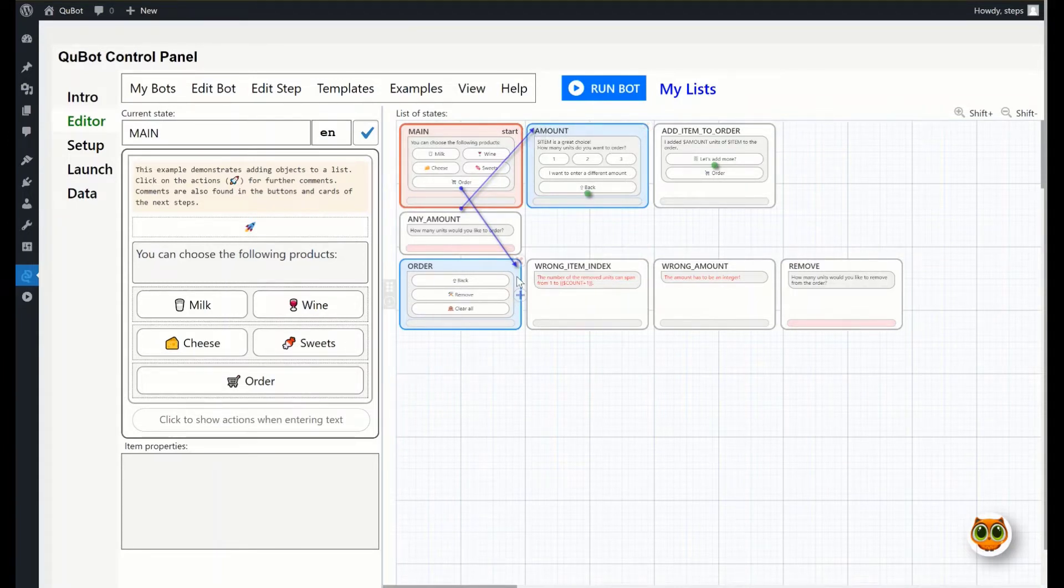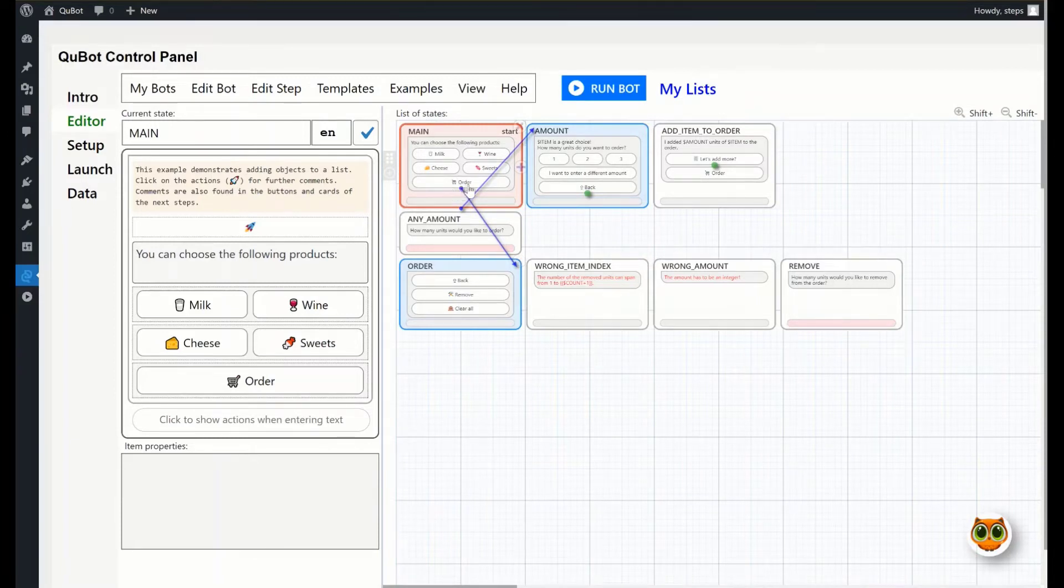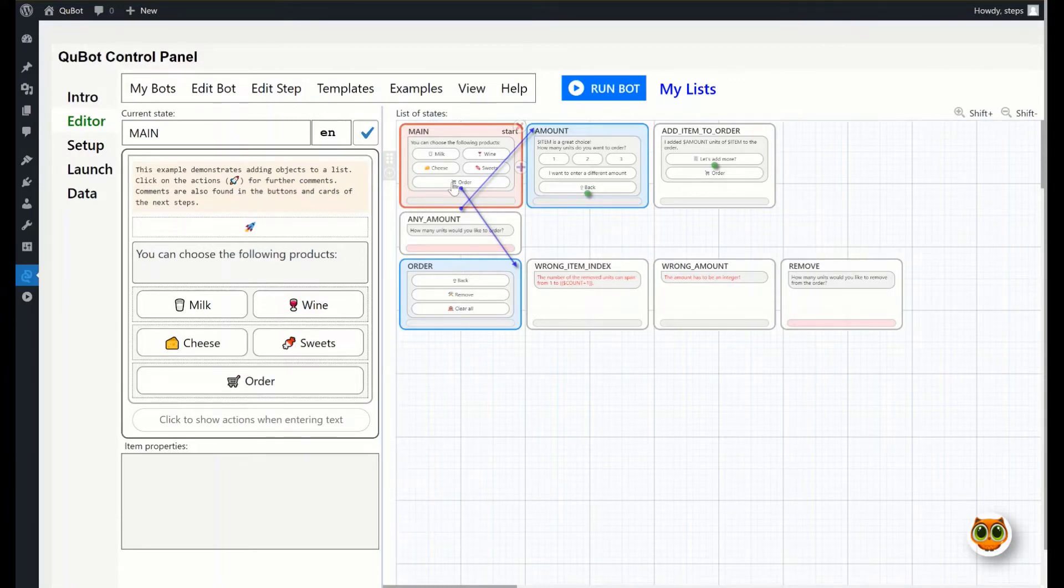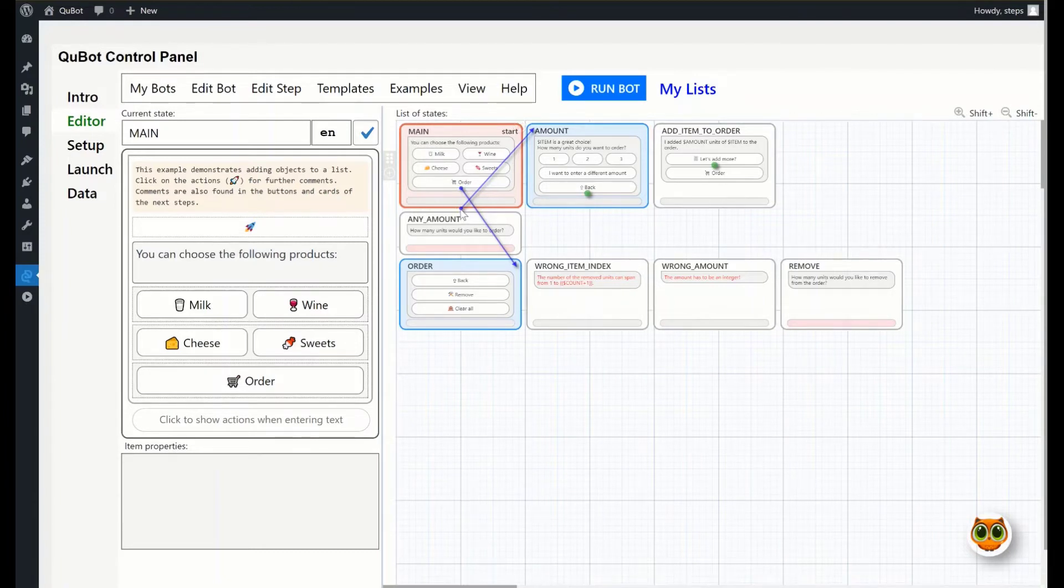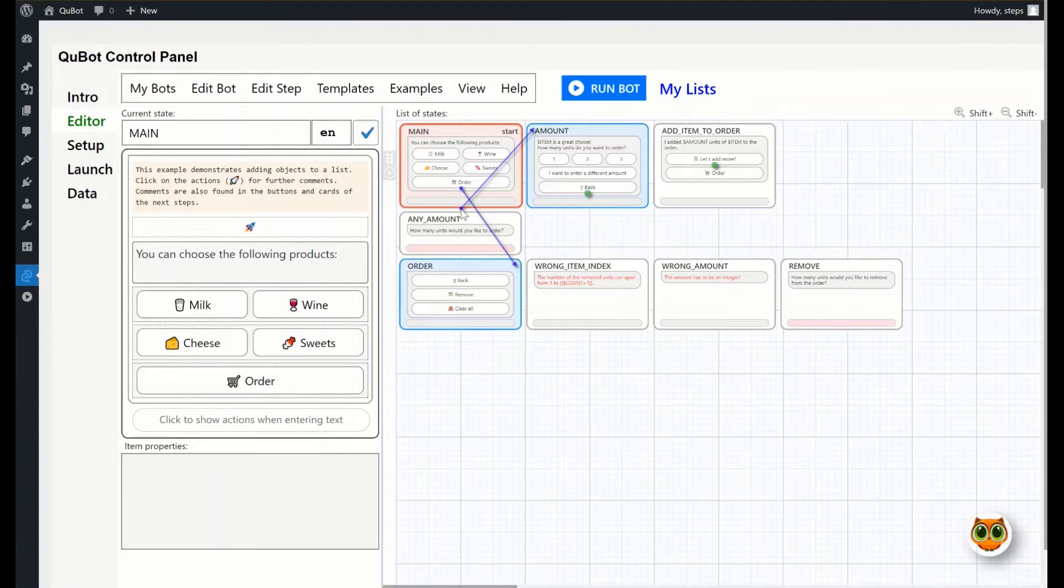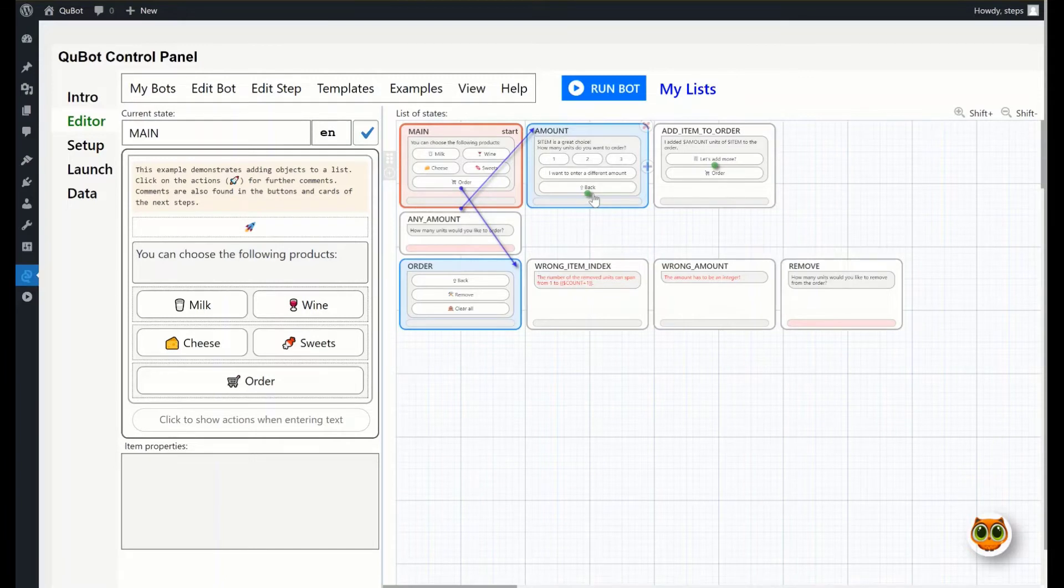If an arrow goes from a button, then navigation happens on the button click. If an arrow goes from the input field, then navigation happens after entering text. Finally, an arrow may go from the bottom of the card, which means the navigation is set in the actions. Green dots show the steps leading to the selected card.